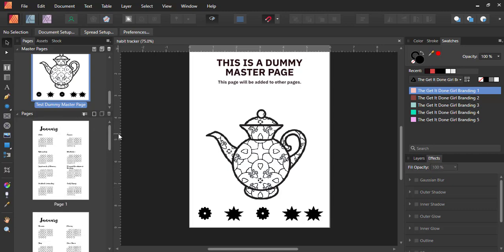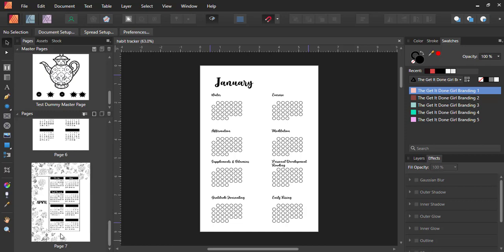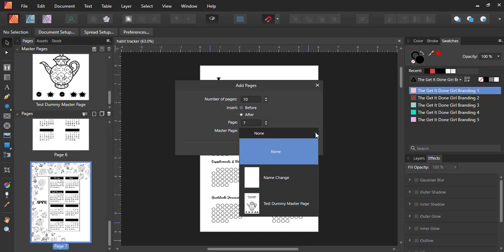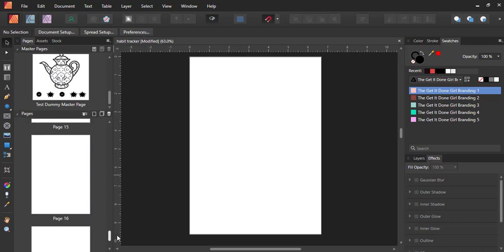Since I will be using my templates, I don't want to mess them up. So I'm going to create 10 other pages after page seven. I'll go ahead and add a new page — the number of pages I'm adding is 10, after page seven. If you look closely at this dialog, at the bottom it gives you the option to apply a master page right there. I could simply use the arrow to apply the test dummy master page, or I could leave this as is, click OK, and apply my master page another way.